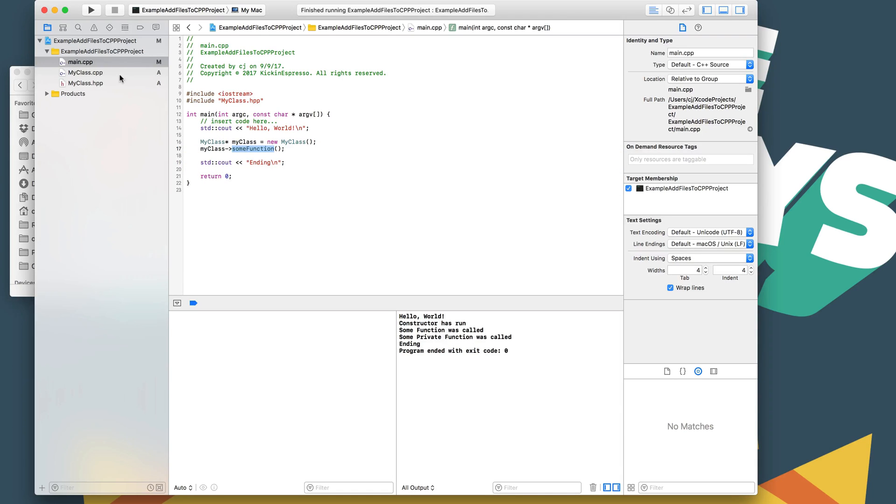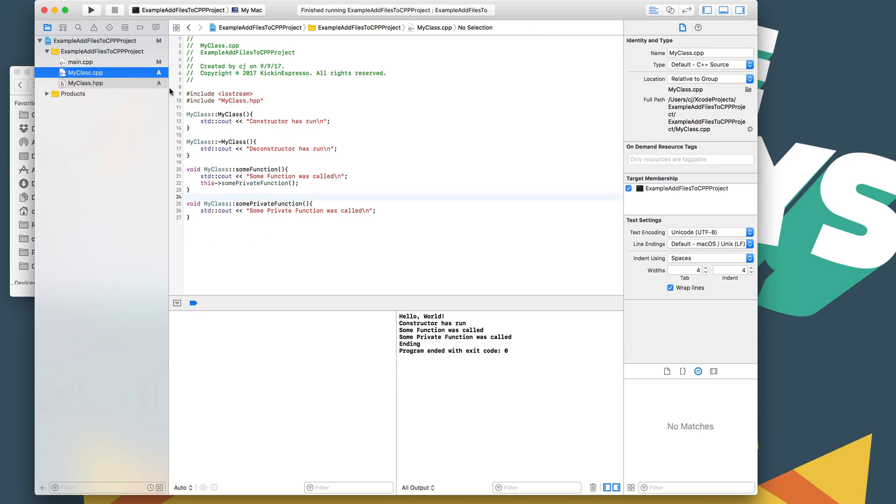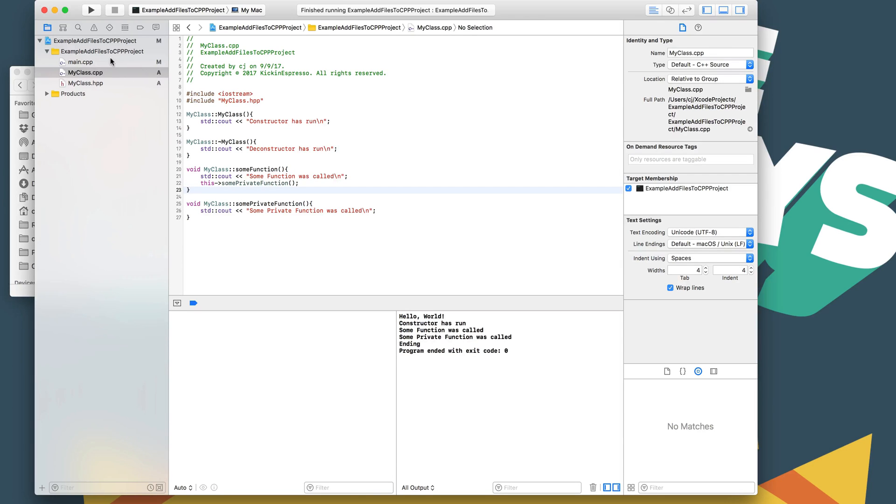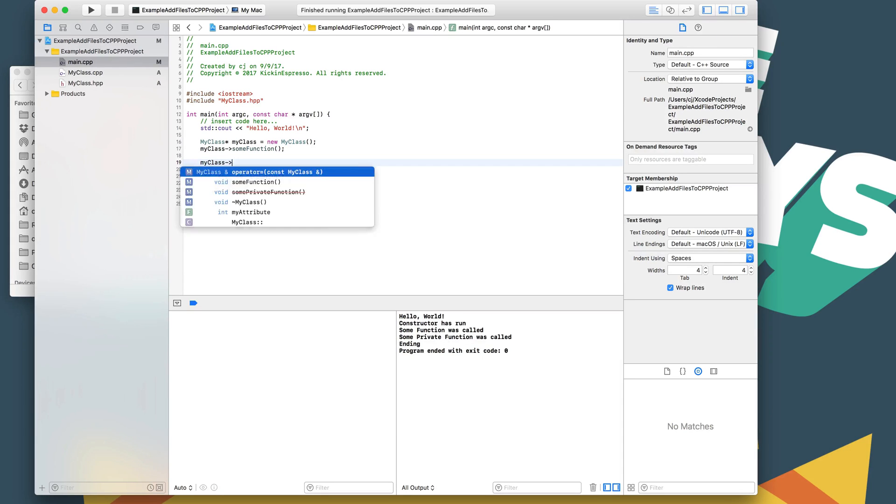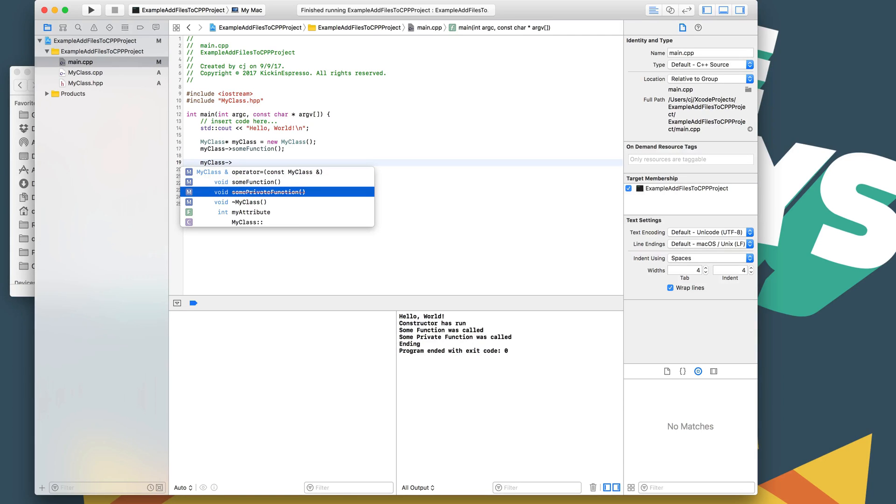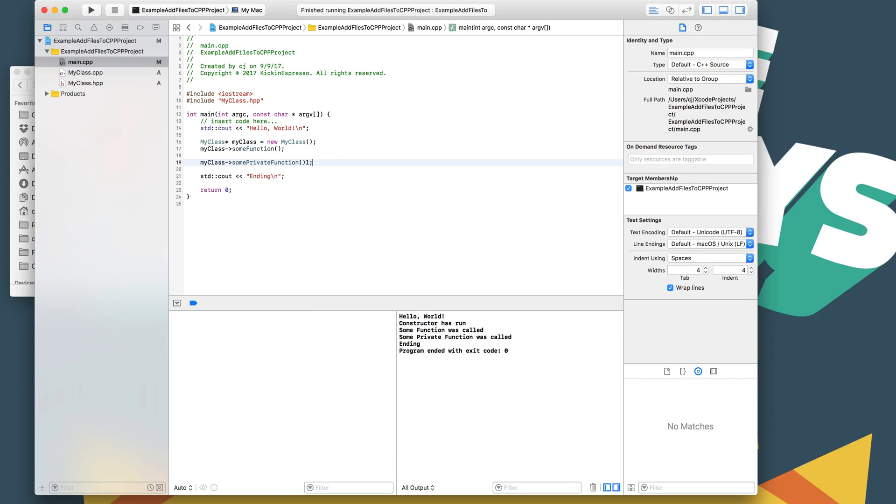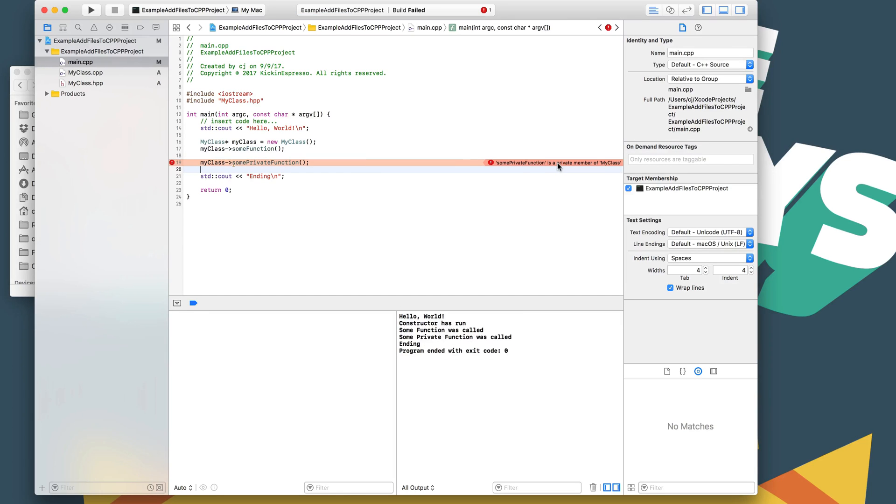When we called this function here, you can see that the constructor ran. It says constructor has run. Then we called some function. So let's hop over here. And that's when this line was run, when some function was called. And then it called some private function that we could not access from main CPP. So we can't access that at all. And if you guys want to see that, it's my class, and we can't really call that. At least the IDE Xcode is telling us that we can't call it. But if we do try to call it, it should throw an error at compilation. Yeah, some private function, private member of my class, you can't call it.